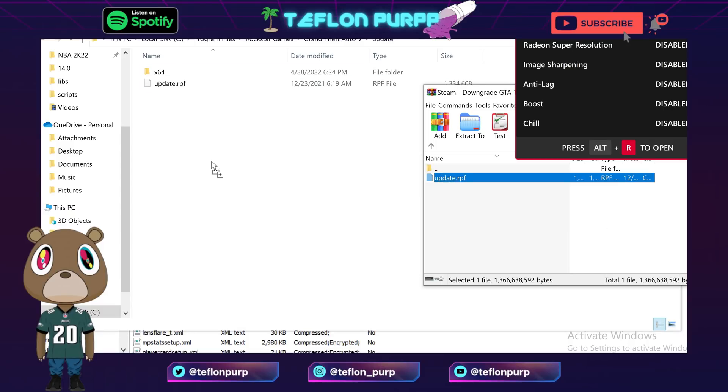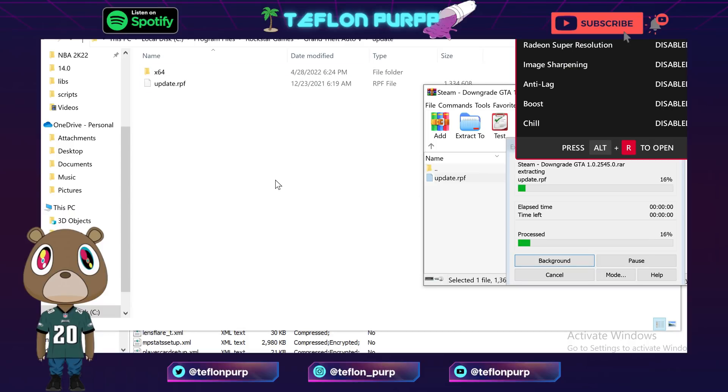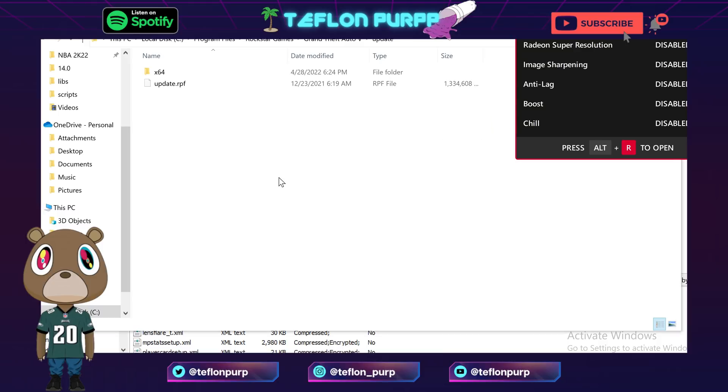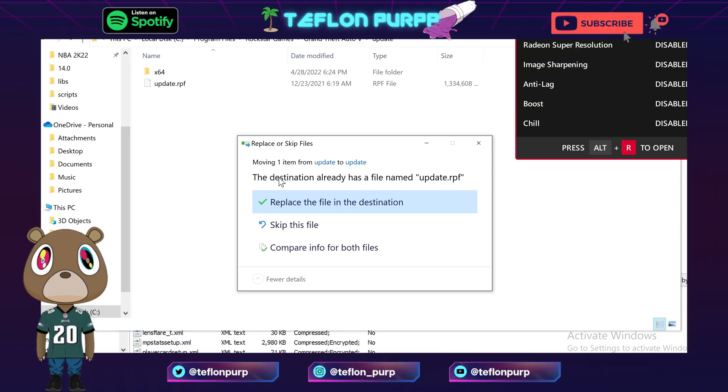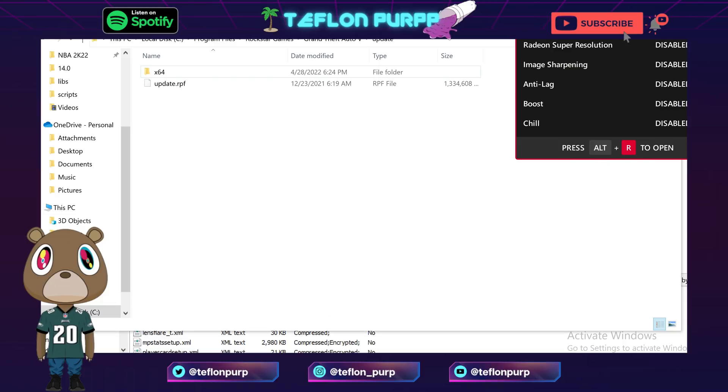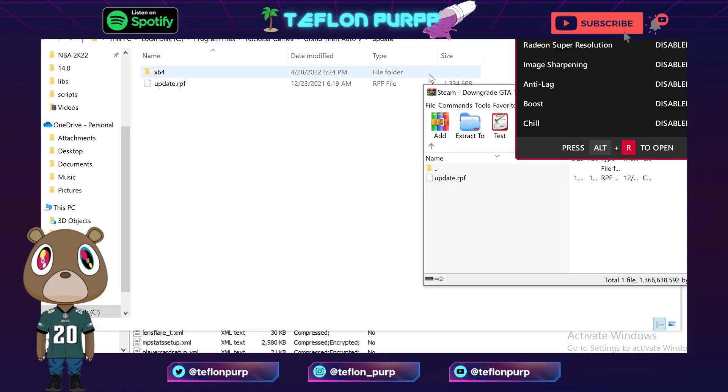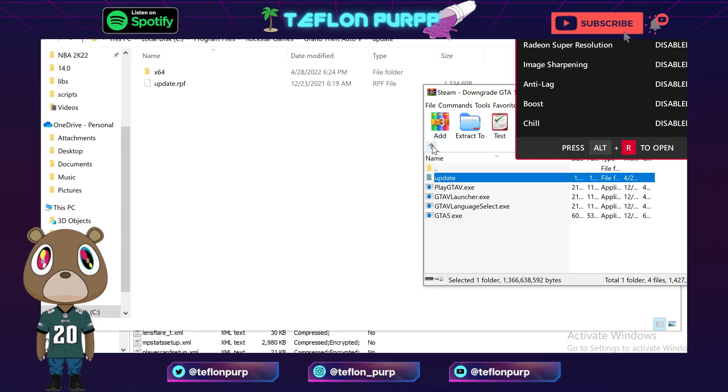Now here's the thing: some of y'all may have two updates, like one may say update dot RPF and another one say update 2 dot RPF. Delete the one that says update 2. That's important, so please delete the one that says update 2 and you'll be good on that.